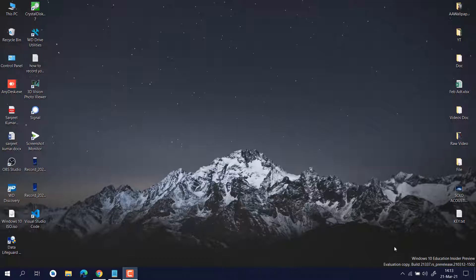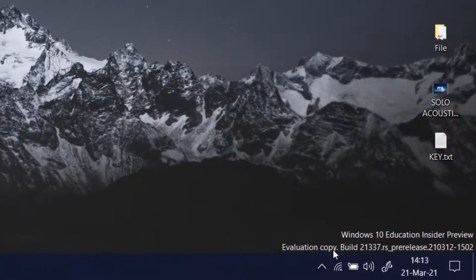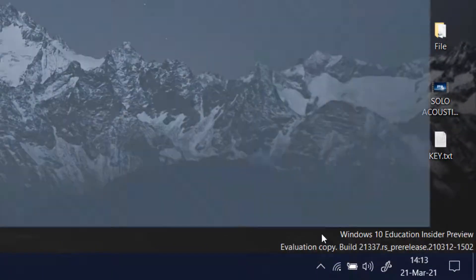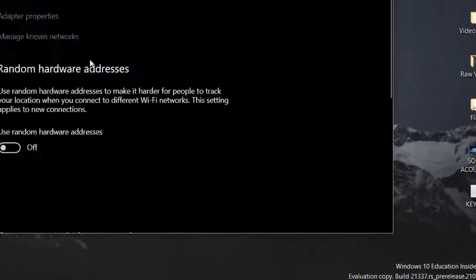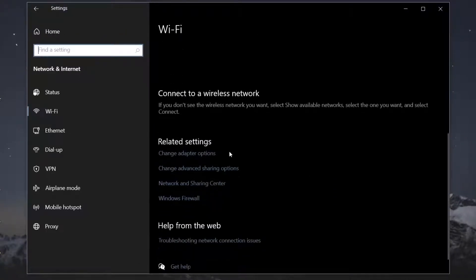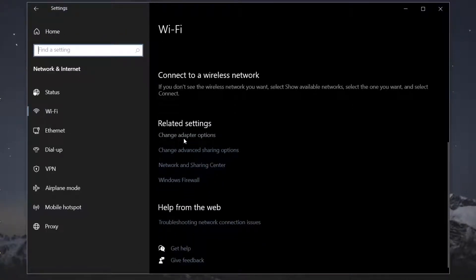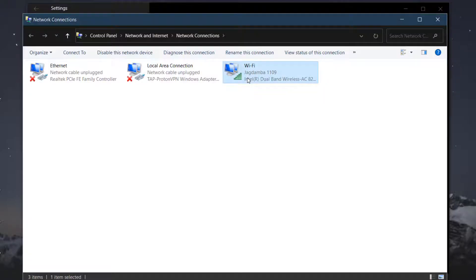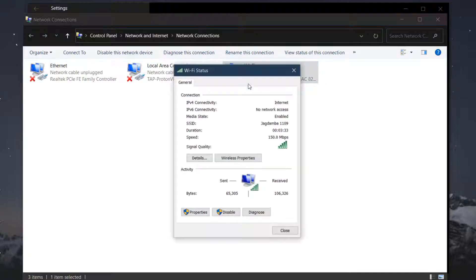Basically it's a matter of power management. To change your Wi-Fi power management, just right-click here and go to 'Open Network and Internet Settings.' Scroll down a little bit, click on 'Change Adapter Options,' and then double-click on your Wi-Fi.